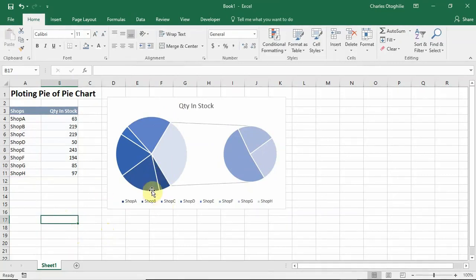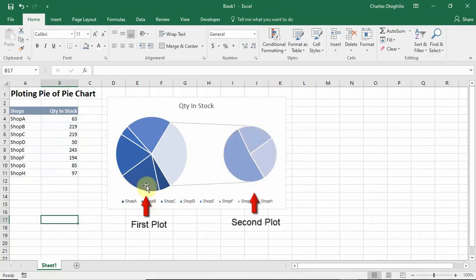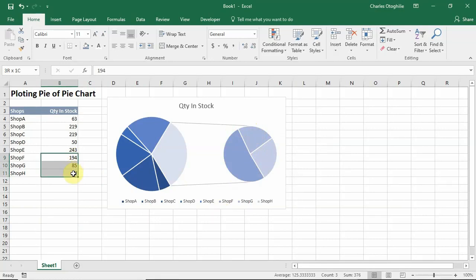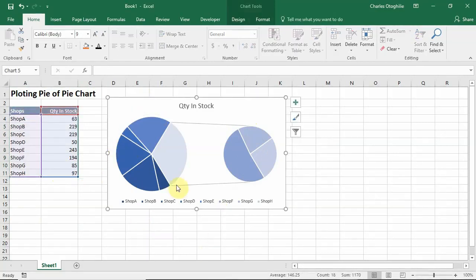One thing you want to notice in this implementation is that we've got a primary plot and a secondary plot. By default, what is Excel giving us here? Excel is giving us the last three entries in our data of quantity in stock.